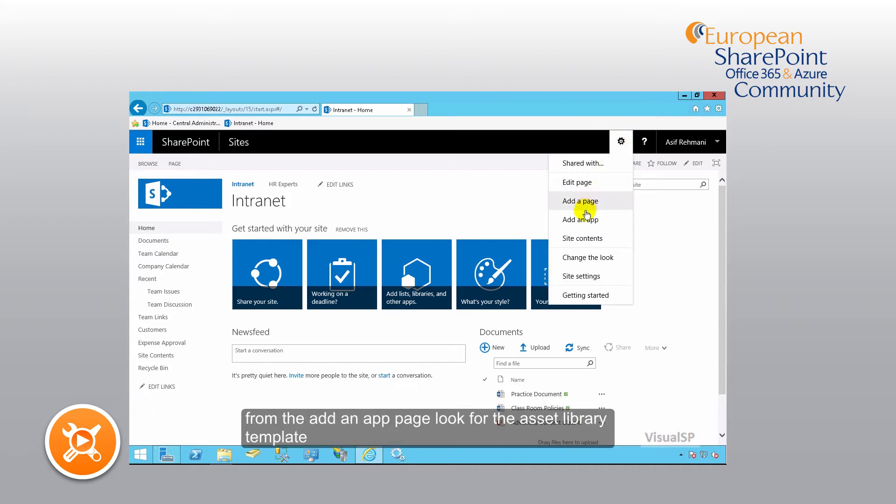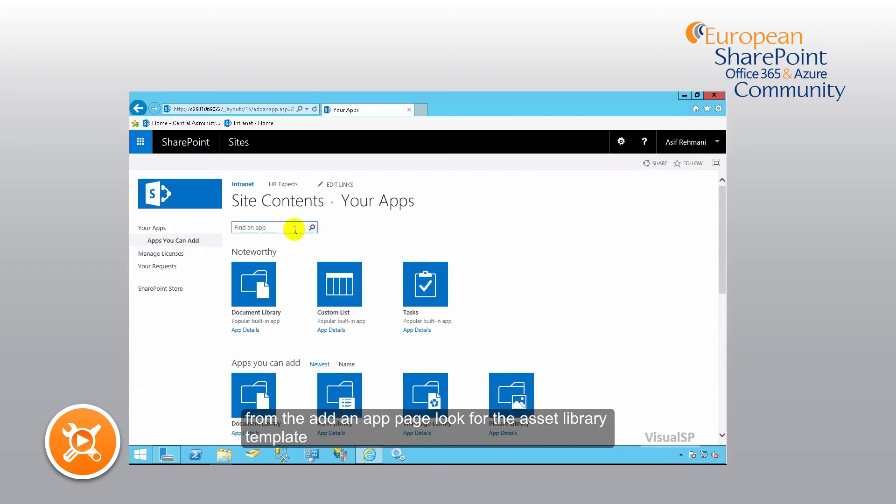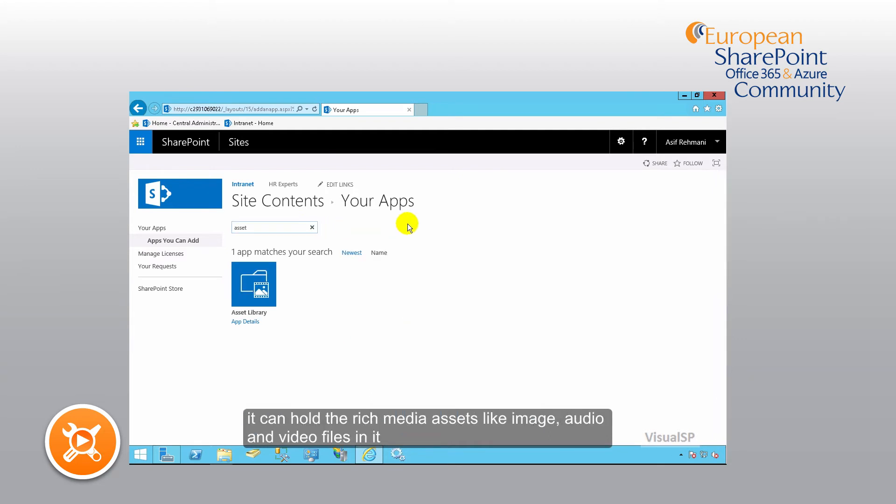From the add an app page, look for the asset library template. You can hold rich media assets like image, audio and video files in it.